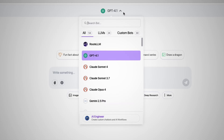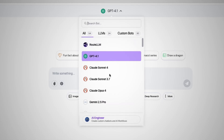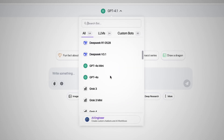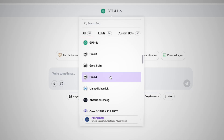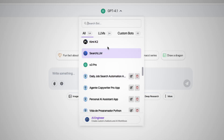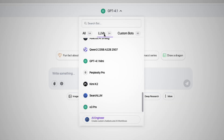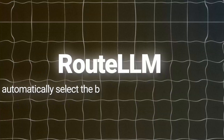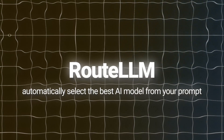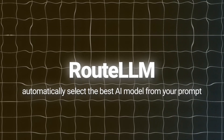It carries all the popular language models just like ChatGPT, Claude, Gemini, Grok, and DeepSeek. It even has some custom bots like a personal assistant, copywriter, and dating advisor. It also has this really cool feature called Route LLM, which will automatically select the best AI model based on your prompt.